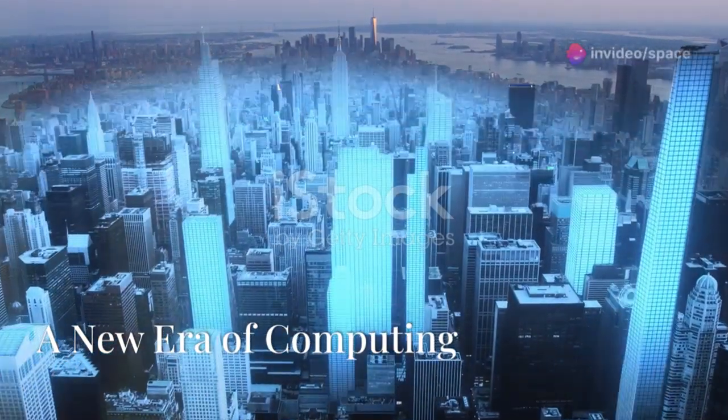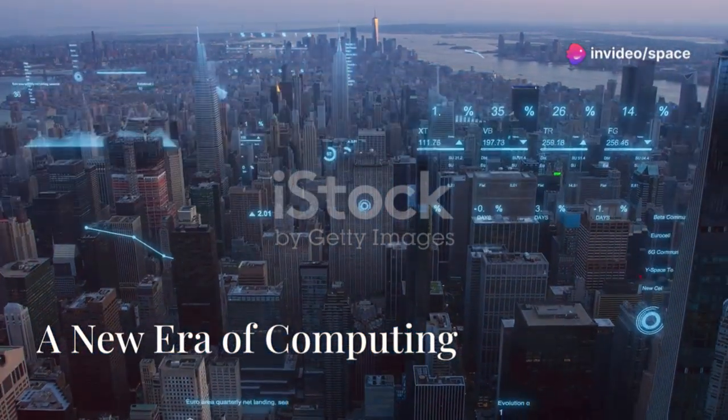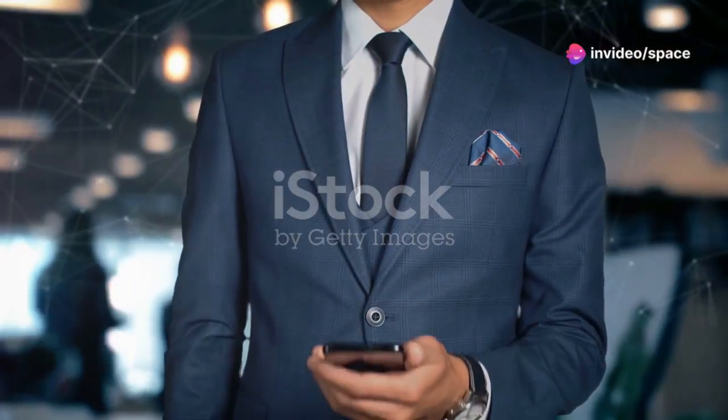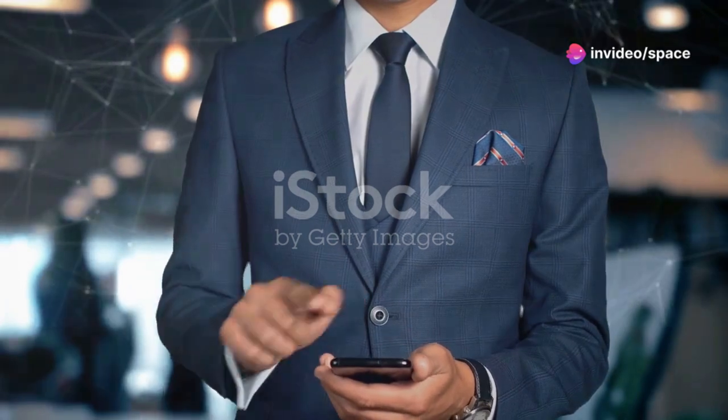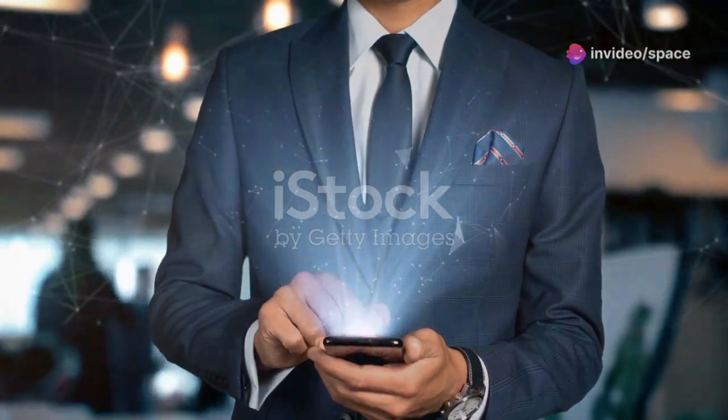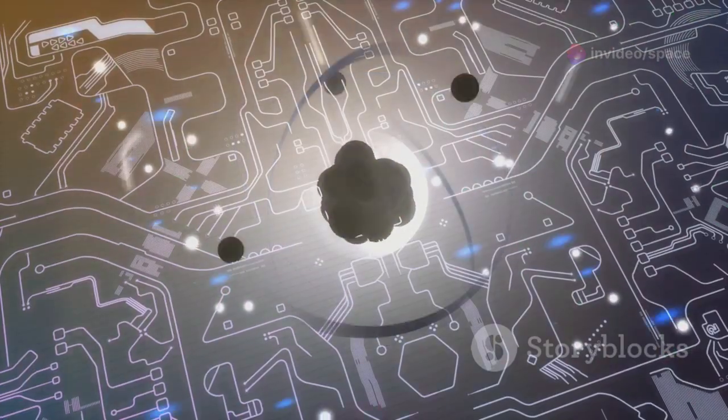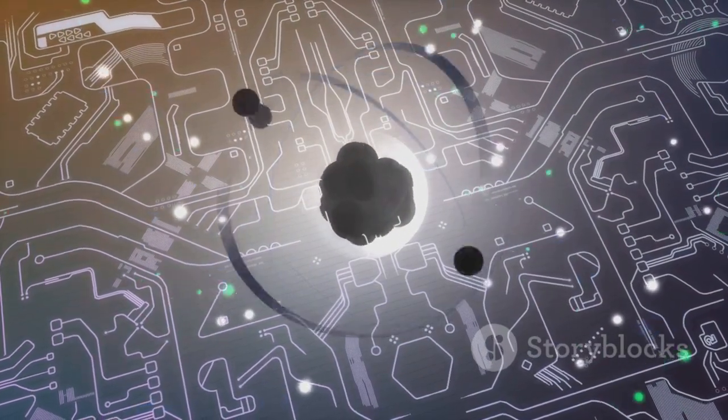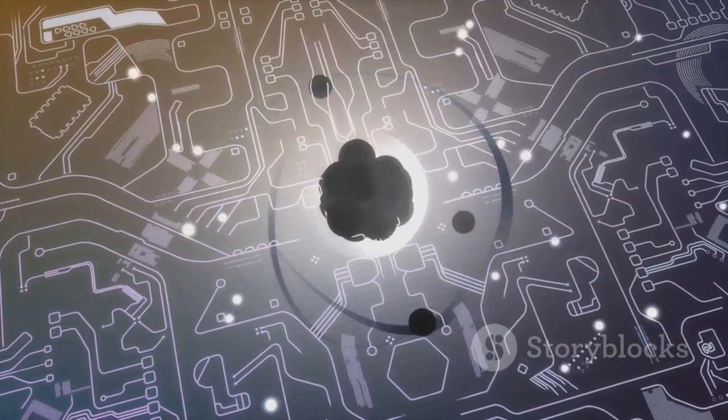The digital age has revolutionized our lives. From smartphones to the internet, we are surrounded by technology. But a new era is dawning. The era of quantum computing.